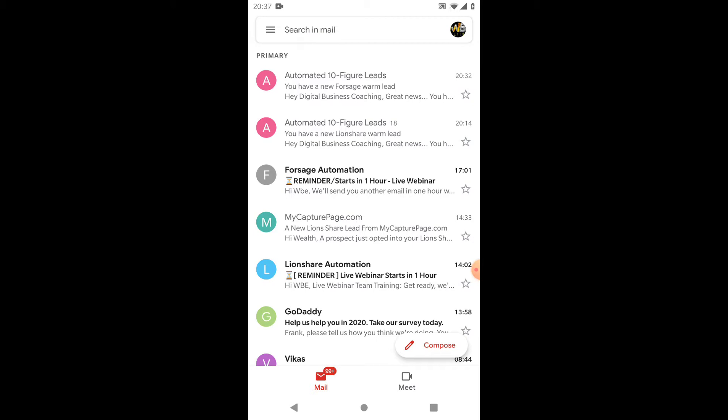I want to show you my email here so you can see—at the top it says Automated 10 Figure Leads. You've got a lead that just came through a few minutes ago, as you can see here at 20:37 and 20:32. Another lead came in at 20:14. I had 18 leads come in today from there, and another lead at 8:32, about 15 minutes afterwards.